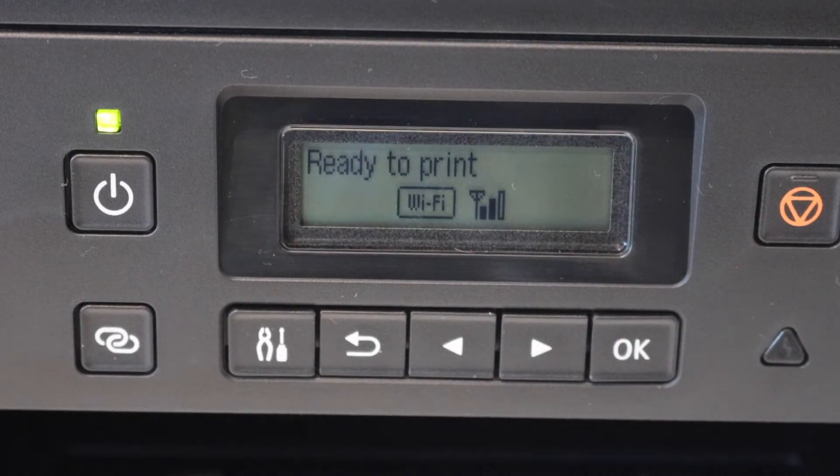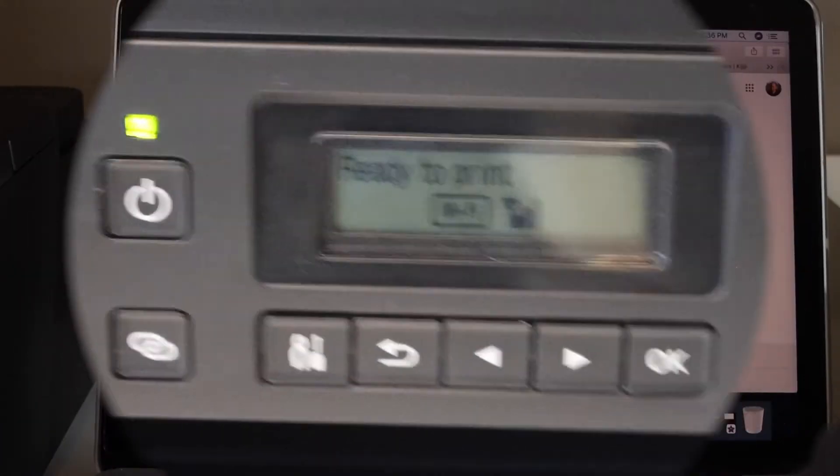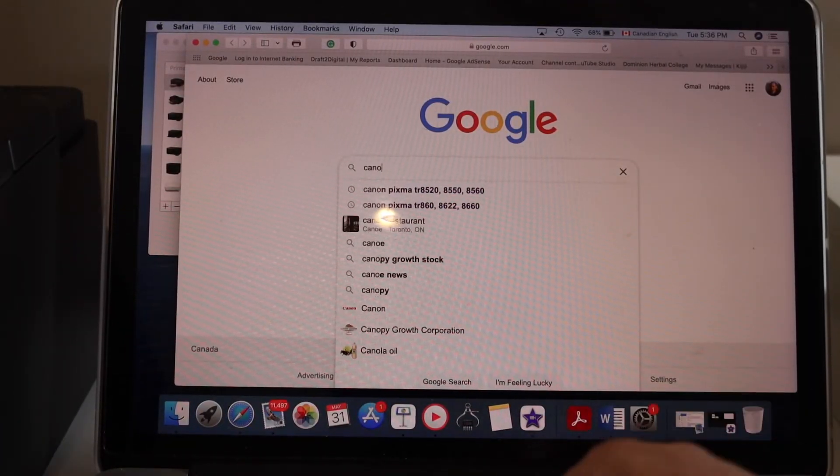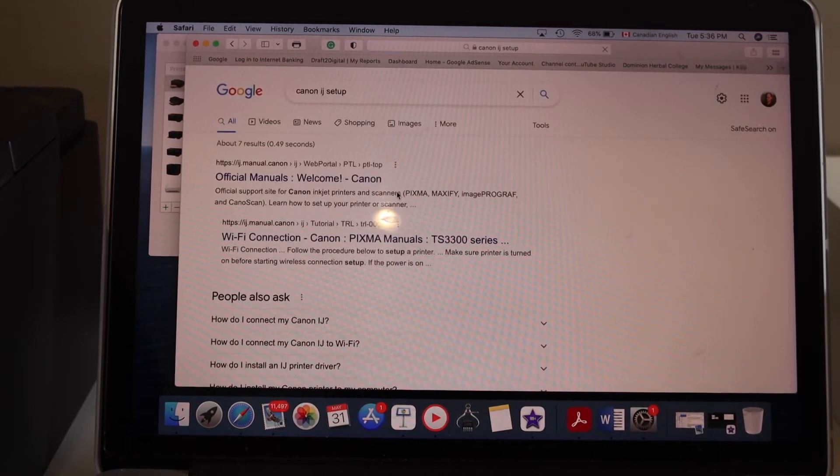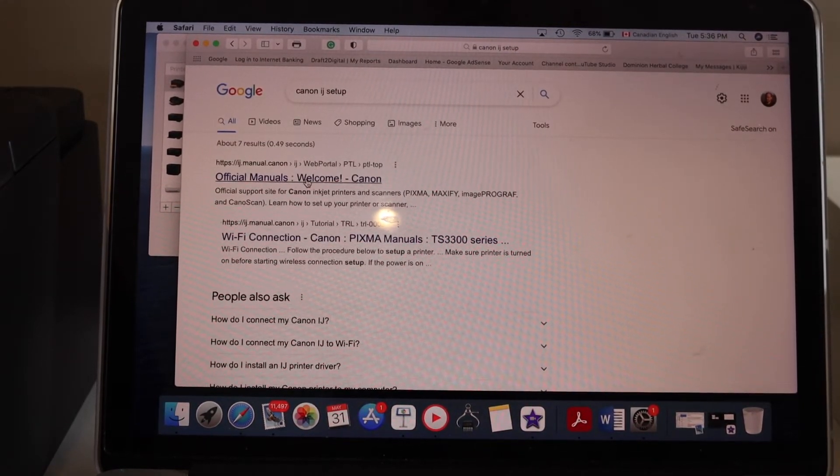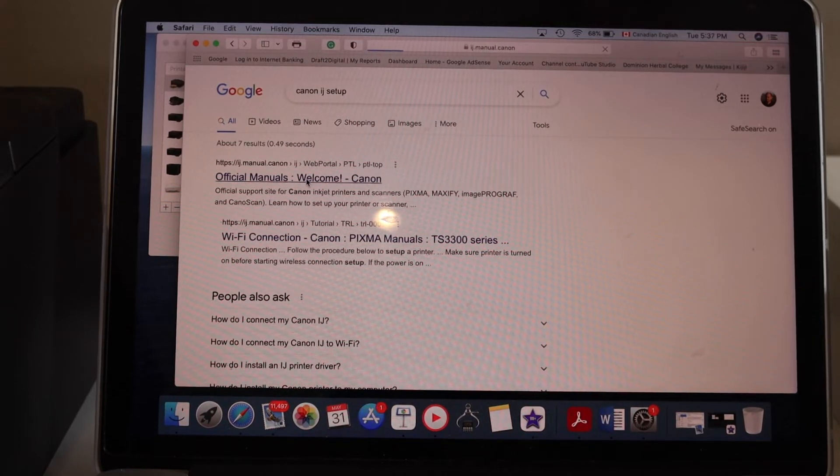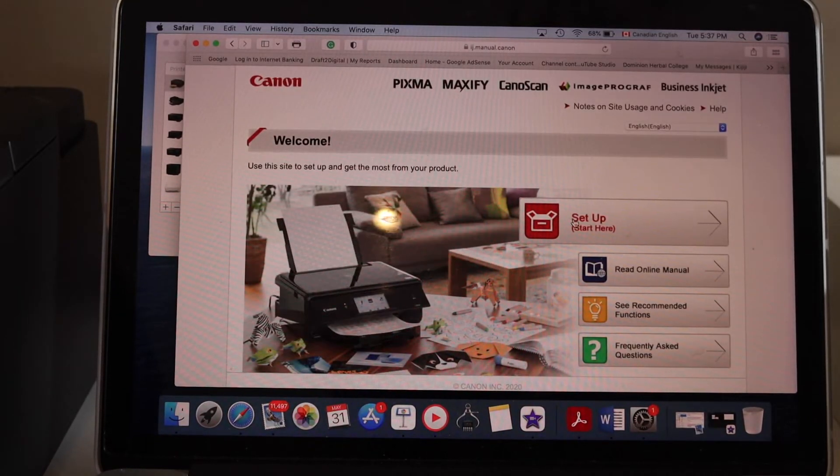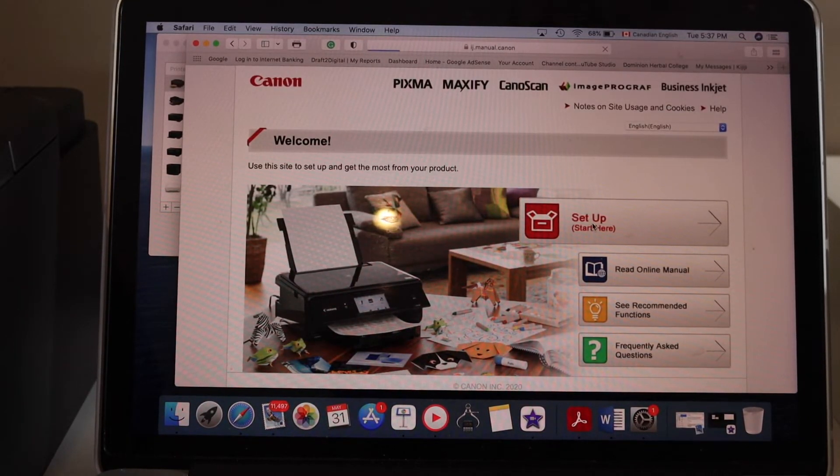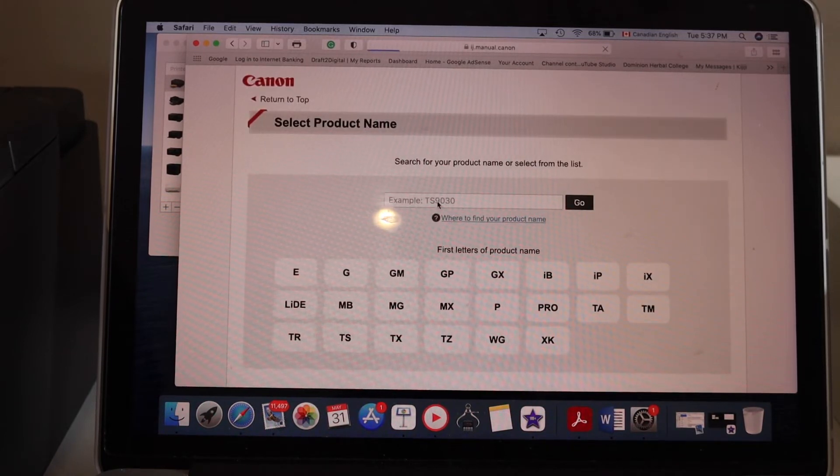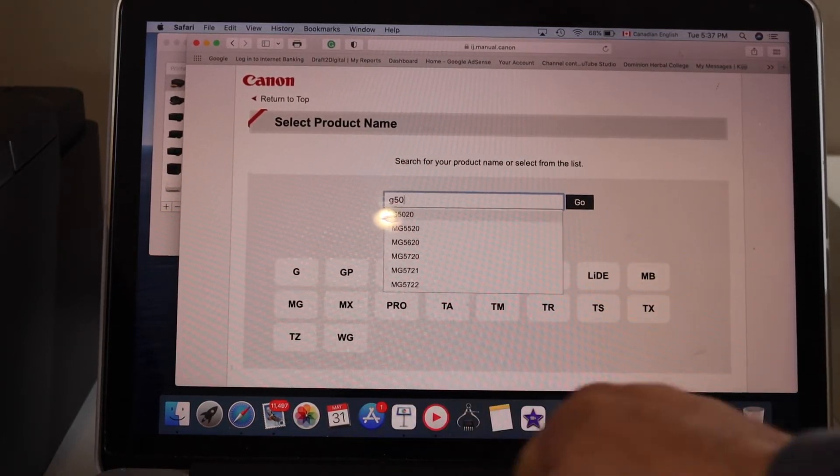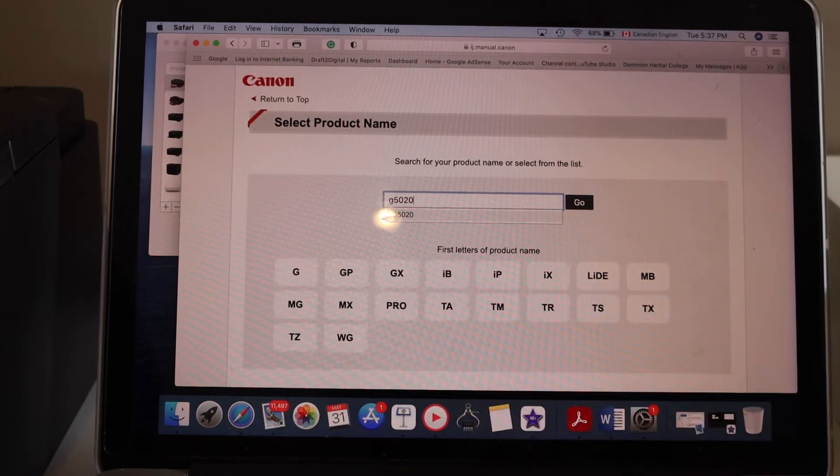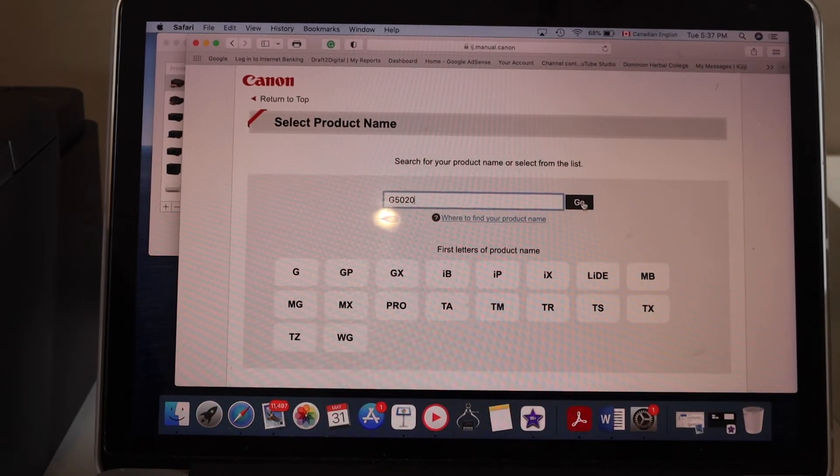On the Canon website, click on setup. Type in your printer model G5020, select it, and click go. It will display your printer. Click start.